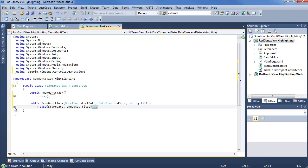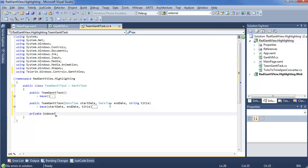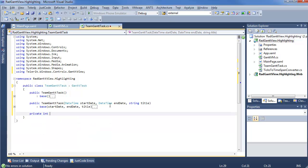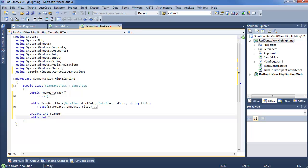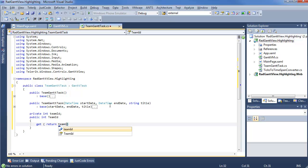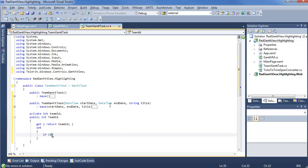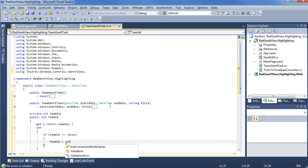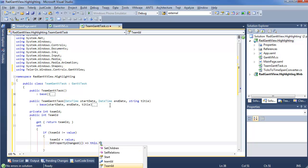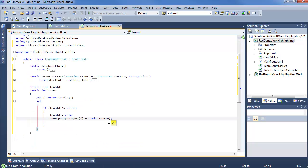So that's all out of the way, so now we can add some custom values here. Since we're talking team with these Gantt tasks, there might be something like a TeamID. We can implement private int TeamID, public int TeamID with our getter and setter, and set if TeamID not equal value. TeamID equals value, and we do our OnPropertyChanged this.TeamID. We can also add a lot of other custom properties to this. But for right now, all we need is this one to show you how you can use some custom business logic with your Gantt tasks and highlighting.